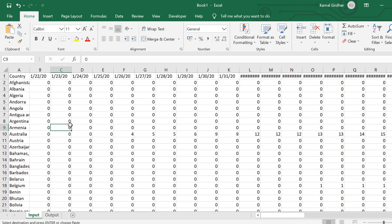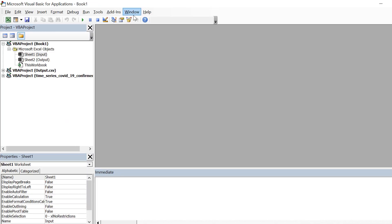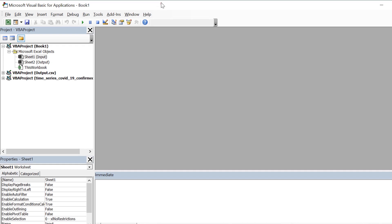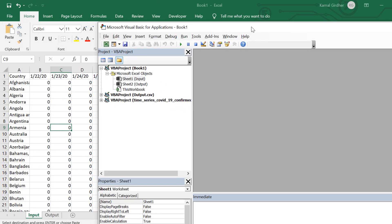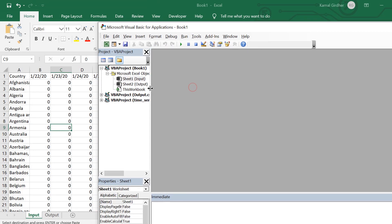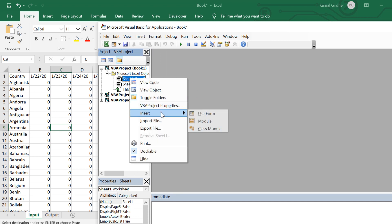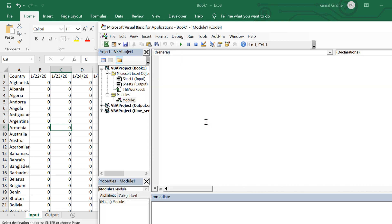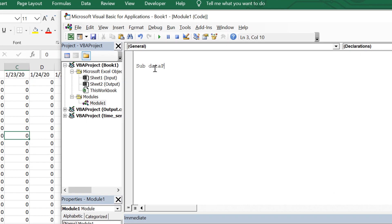This output sheet I'll be using to have that converted data. Now I'll be writing VBA code to do this data manipulation part. I go to the VBA editor and insert a new module. To insert a new module you just right-click, go to Insert, then Module. Here I create a sub procedure named data_pre_processing.